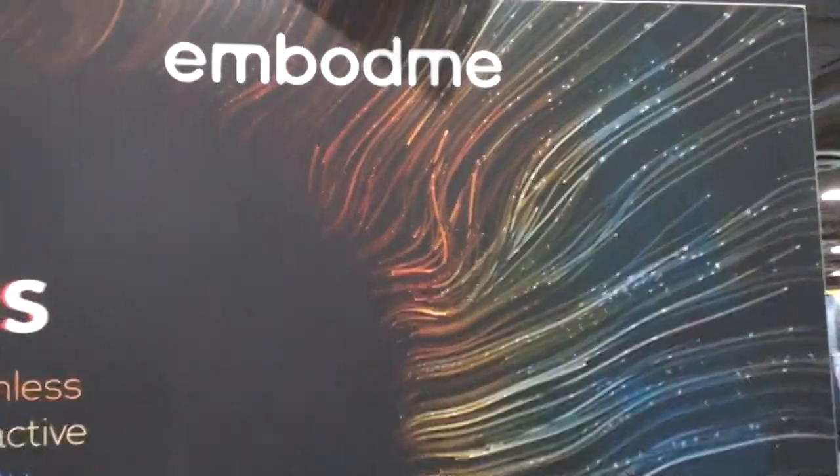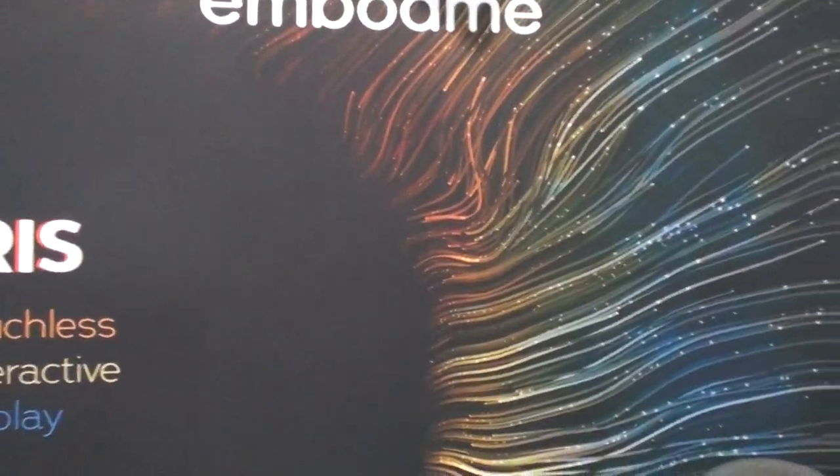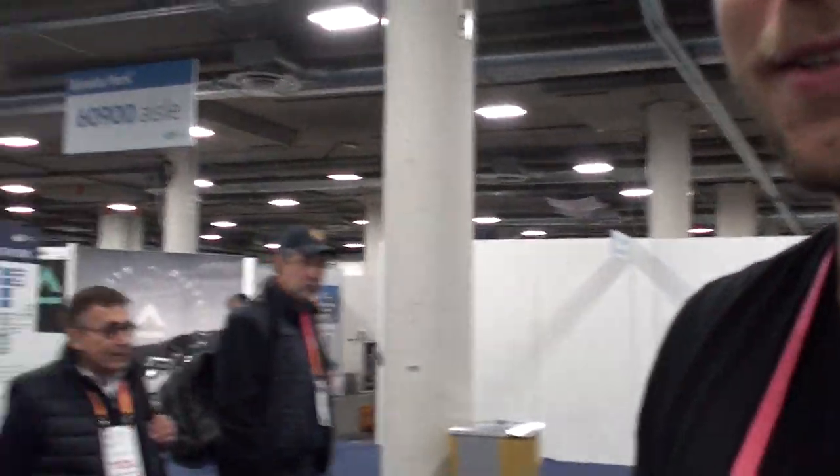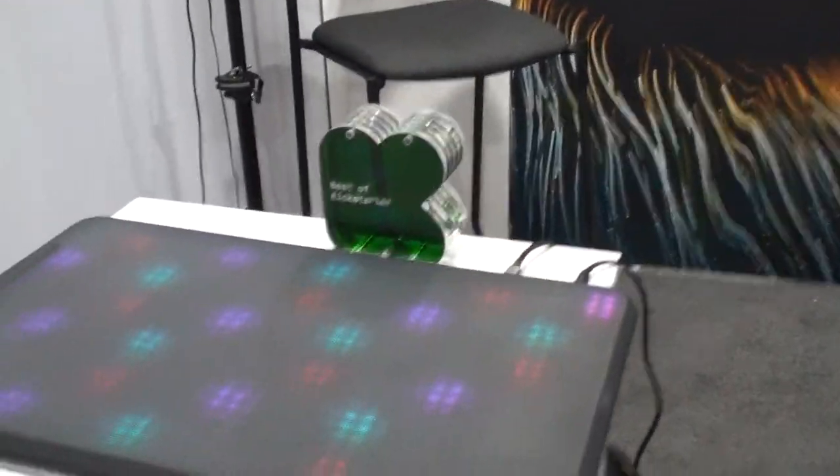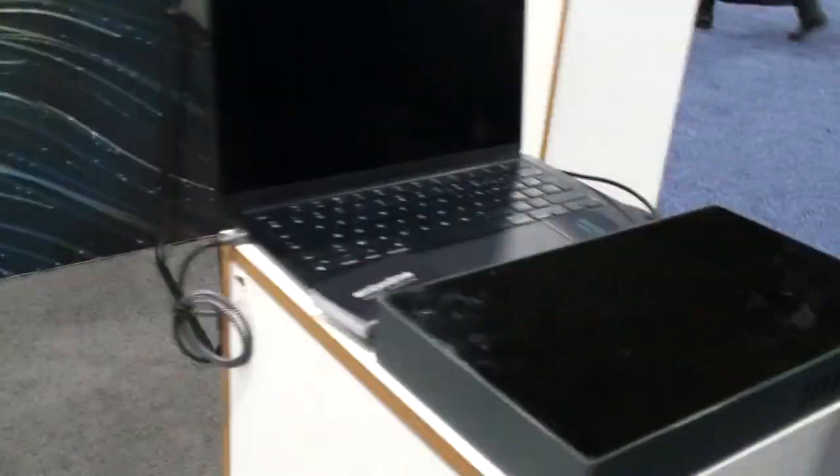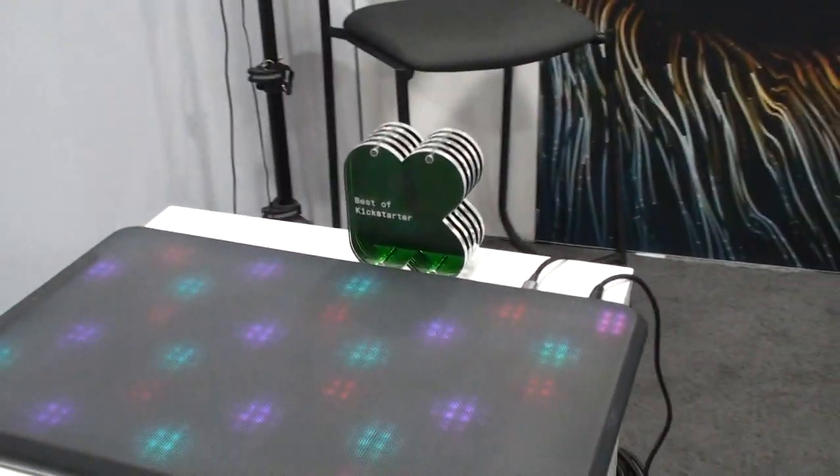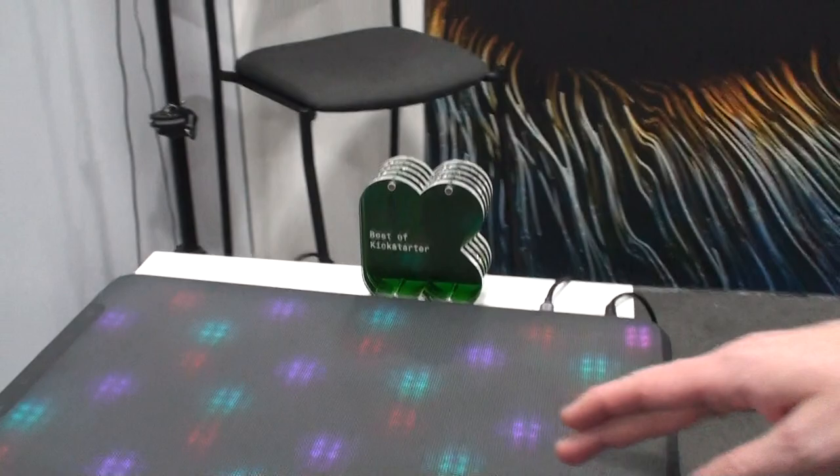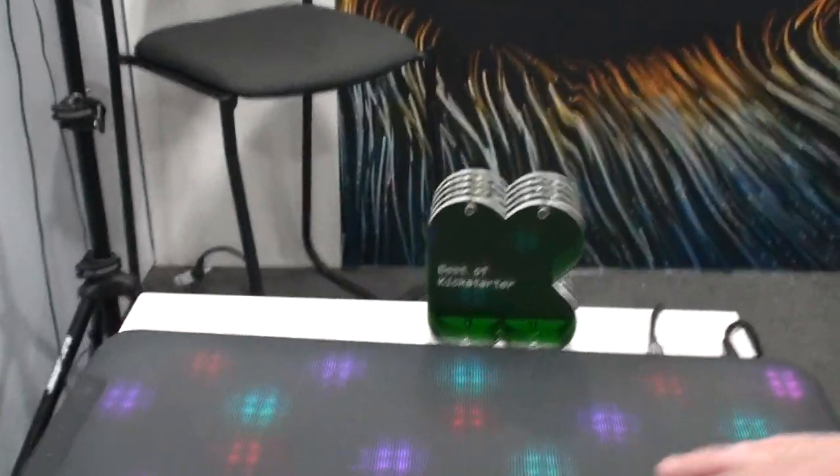I'm here with Imbodmi and this is Alexandre and he's from France and he's developed this new product for touchless sensors. Here's the touchless sensor and the touch sensor. So tell me all about the touch sensor first.